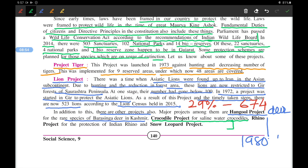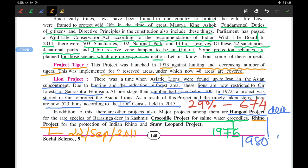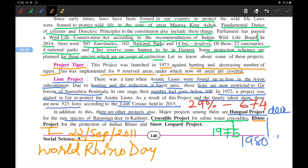The Crocodile Project was started in 1975 to protect the saline water crocodile. The Rhino Project was started to protect the one-horned rhinoceros in Assam; it was launched on World Rhino Day, 22nd September 2011.